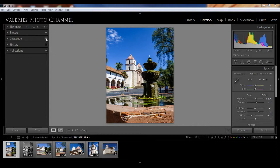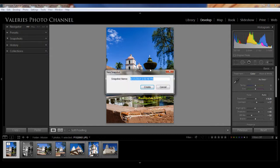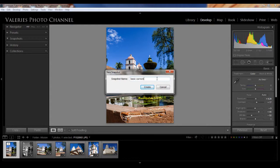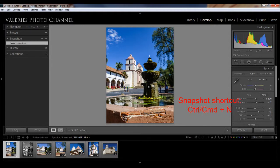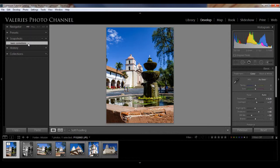So let's create a snapshot. Click the plus sign over here on the left side, and let's name our snapshot. Let's call it Basic Corrections. And you can also create a snapshot by clicking on Control-N. So now we have our snapshot, and you can see it over here on the left. And this is nice because we have one-click access to get back to this version of our image at any time.